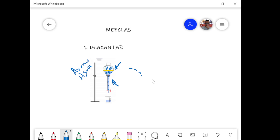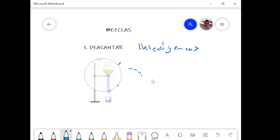Esta es la forma de realizar el proceso de decantación. Se utiliza generalmente para mezclas heterogéneas. El decantar es para mezclas heterogéneas, es la mejor forma de hacerlo.